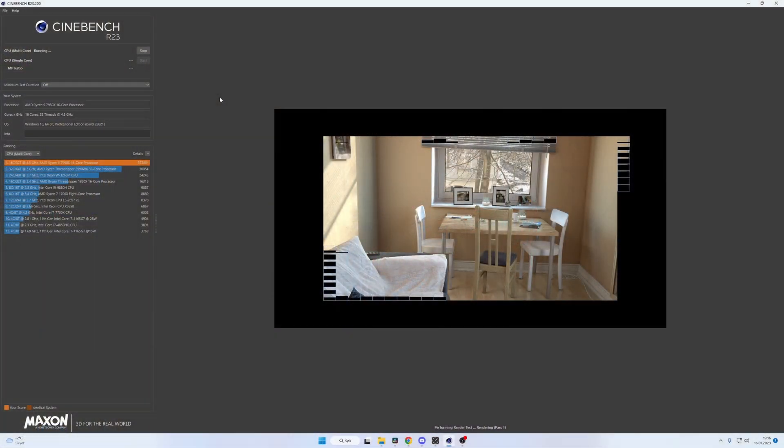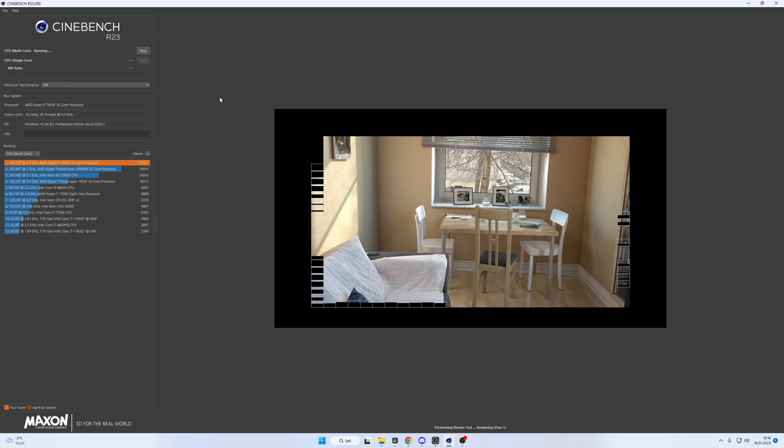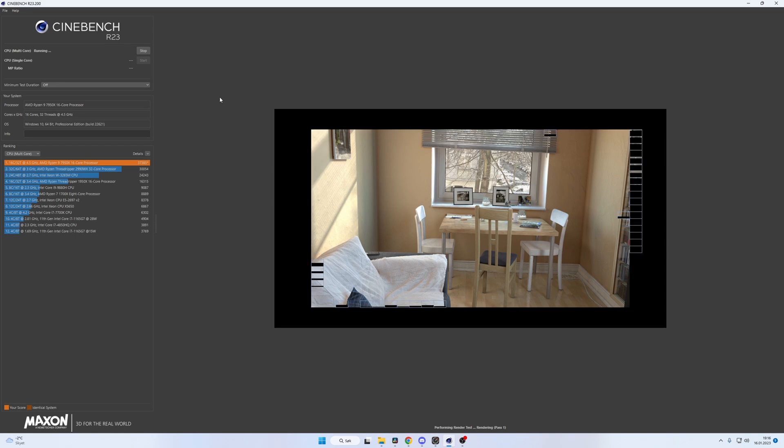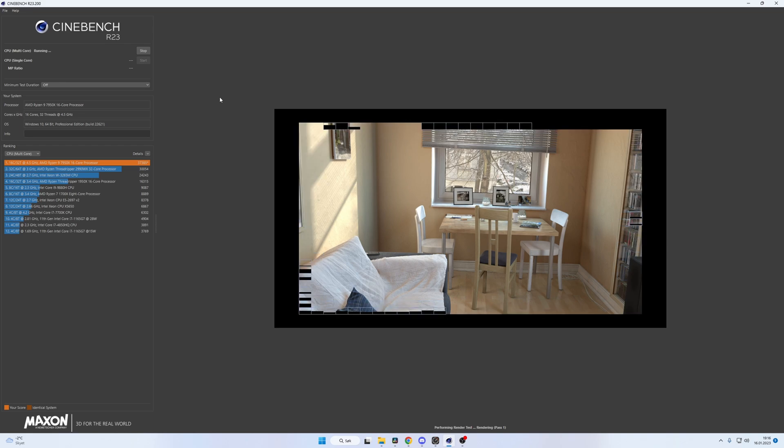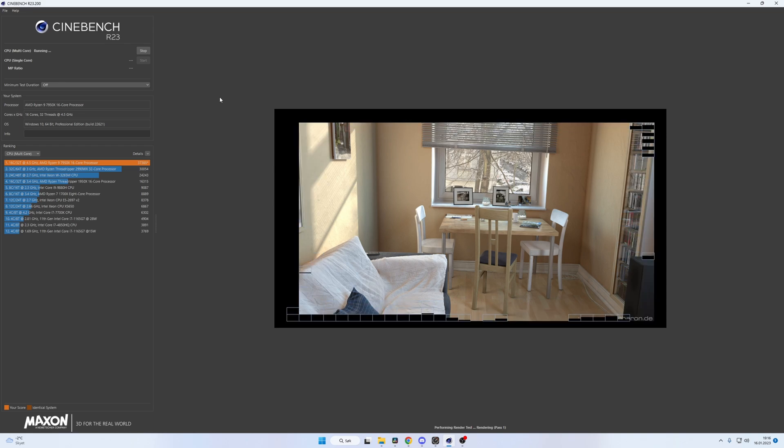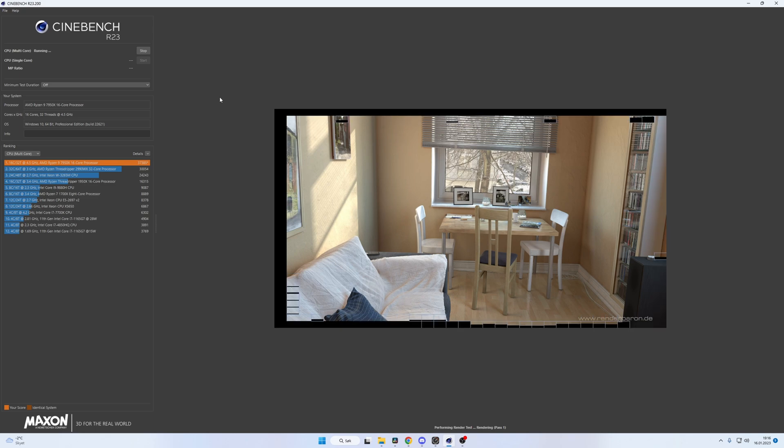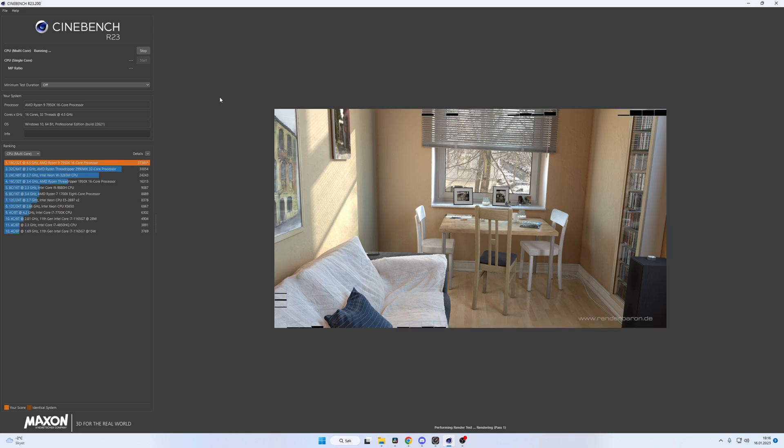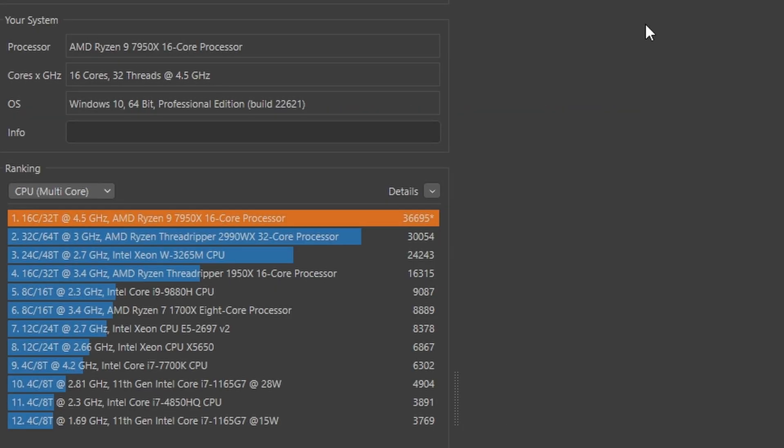So now we are checking out the 7950X from AMD and how it works in Ableton Live. The memory here is DDR5 6000 MHz using the AMD Expo 2 profile in the BIOS if I'm not mistaken. If I remember to put up some Cinebench results here, as you can see, they are obviously higher compared to the 3900X system, but that's obvious.